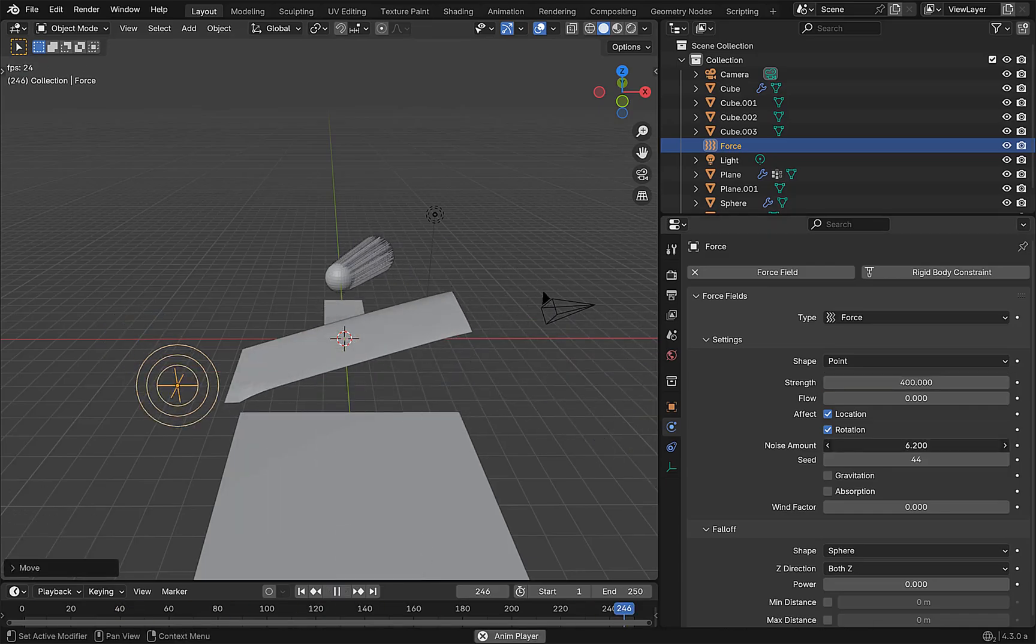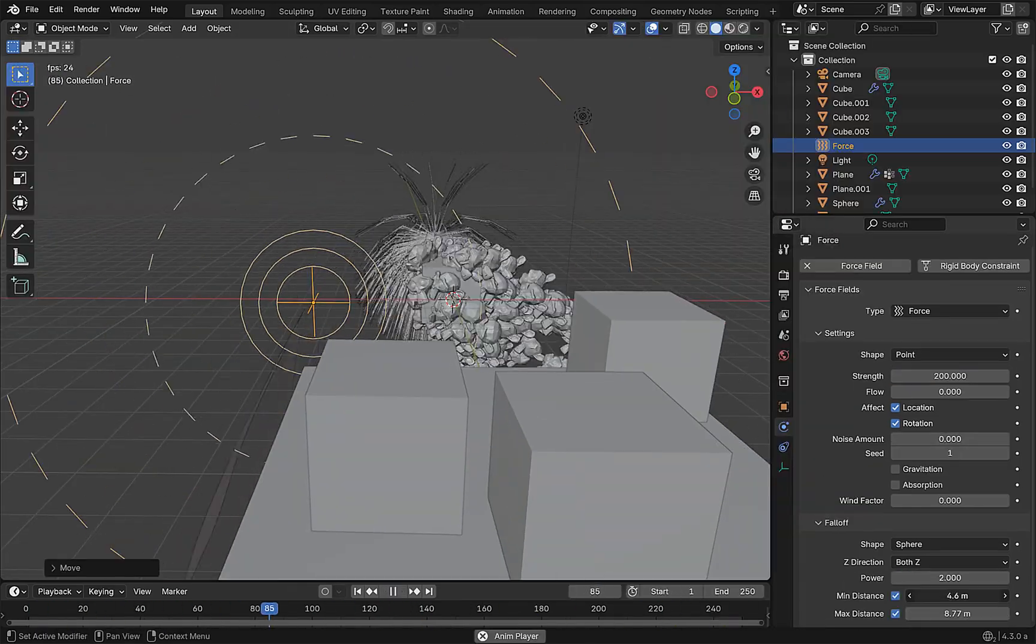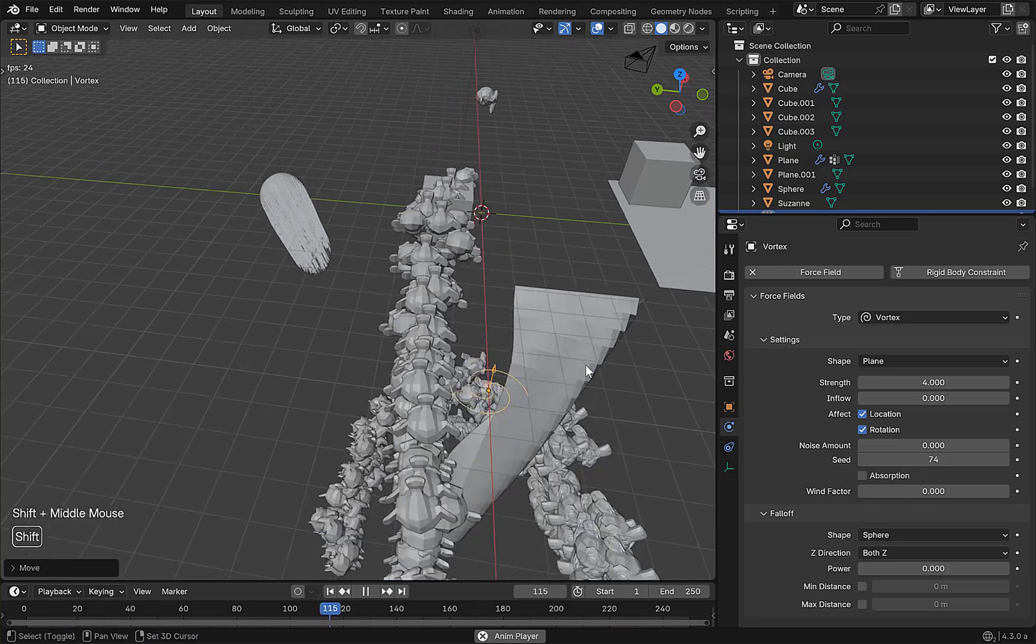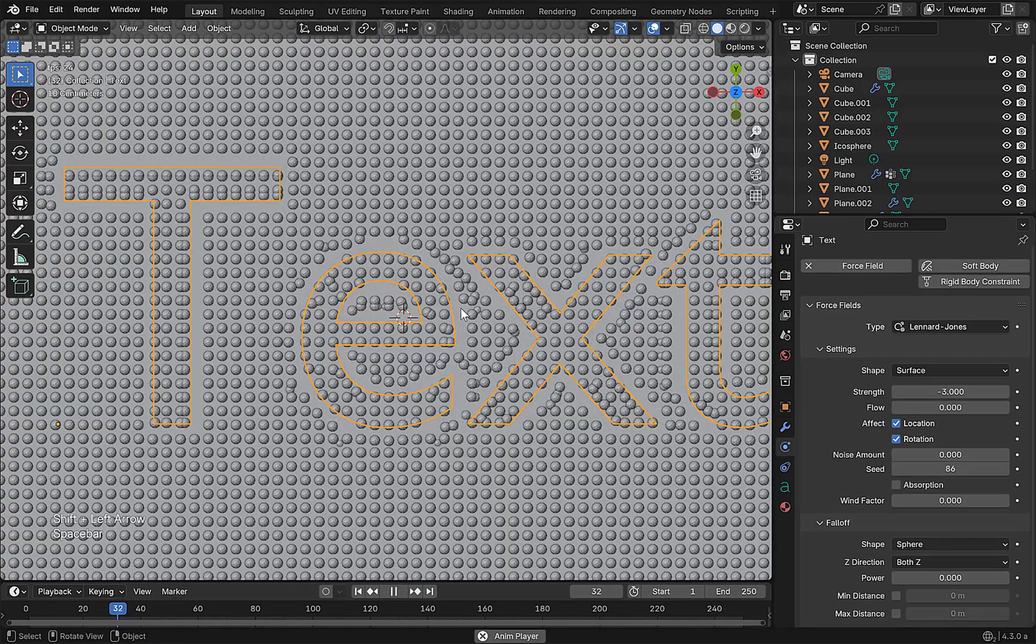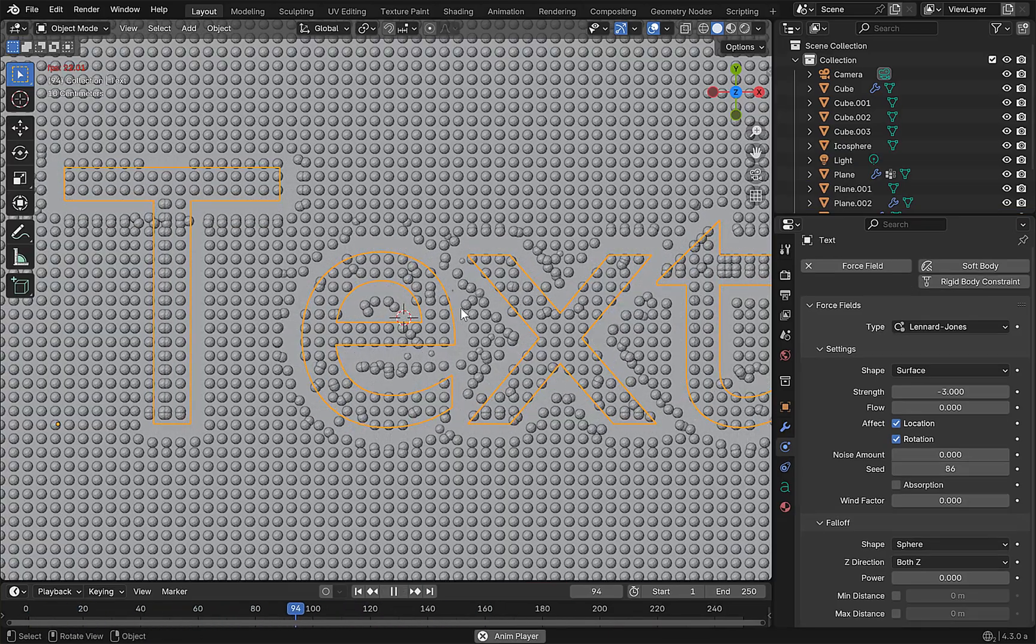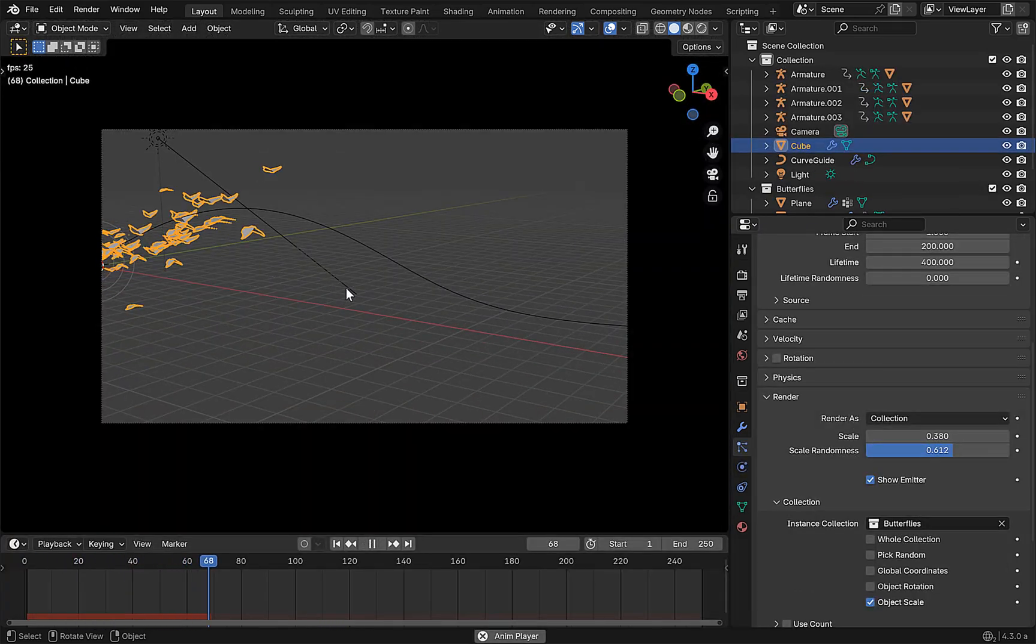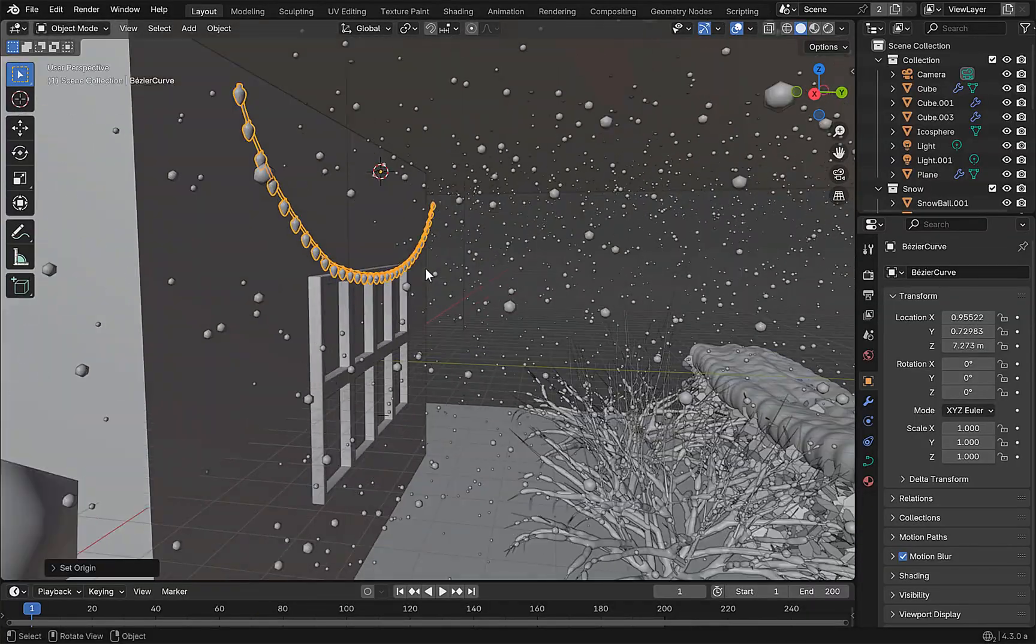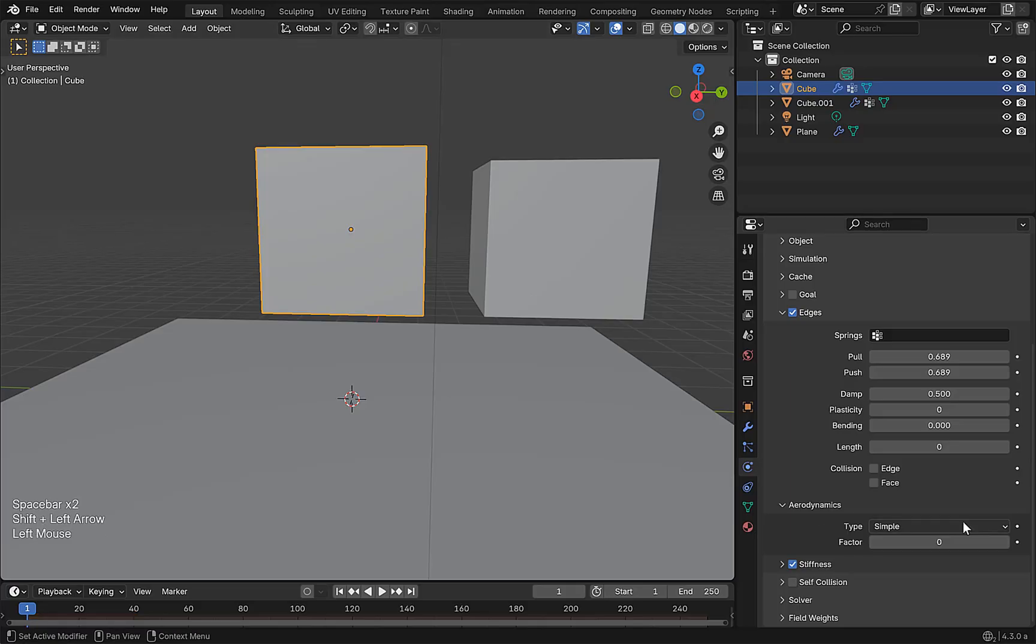Force fields, so many force fields, so little time. At least that's what you may have said before this course. Get ready to learn every single force field and all their settings. Then we will use them in a practical way to create things such as flying butterflies, wind blowing snow, use it to control hair, and much more.